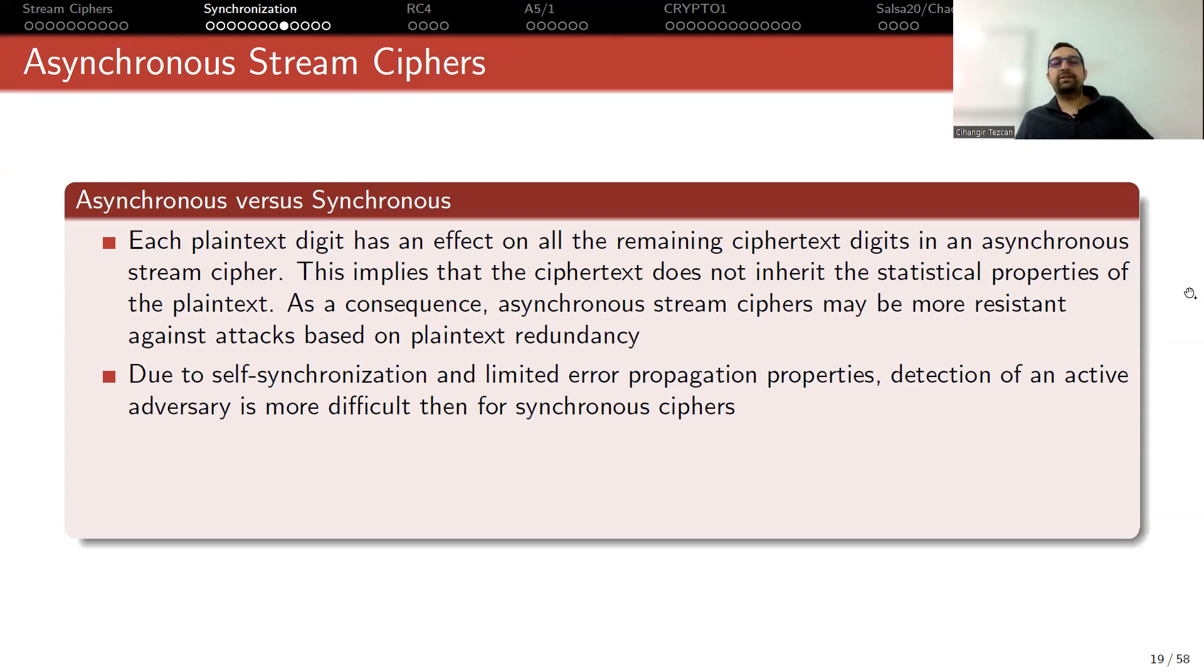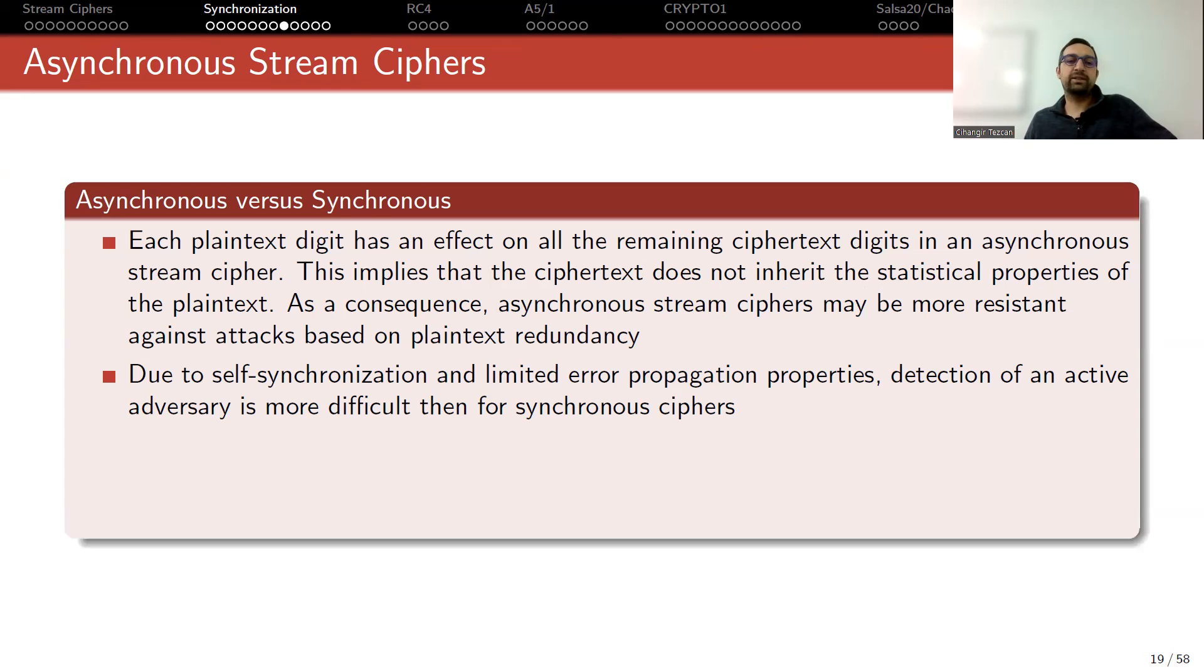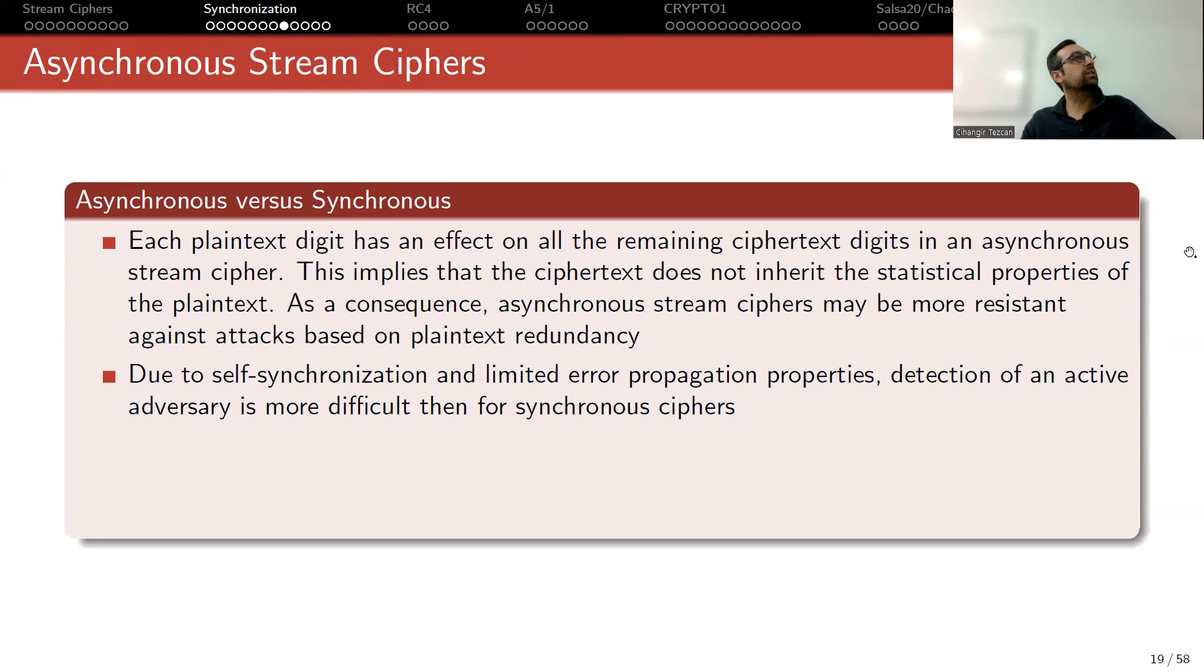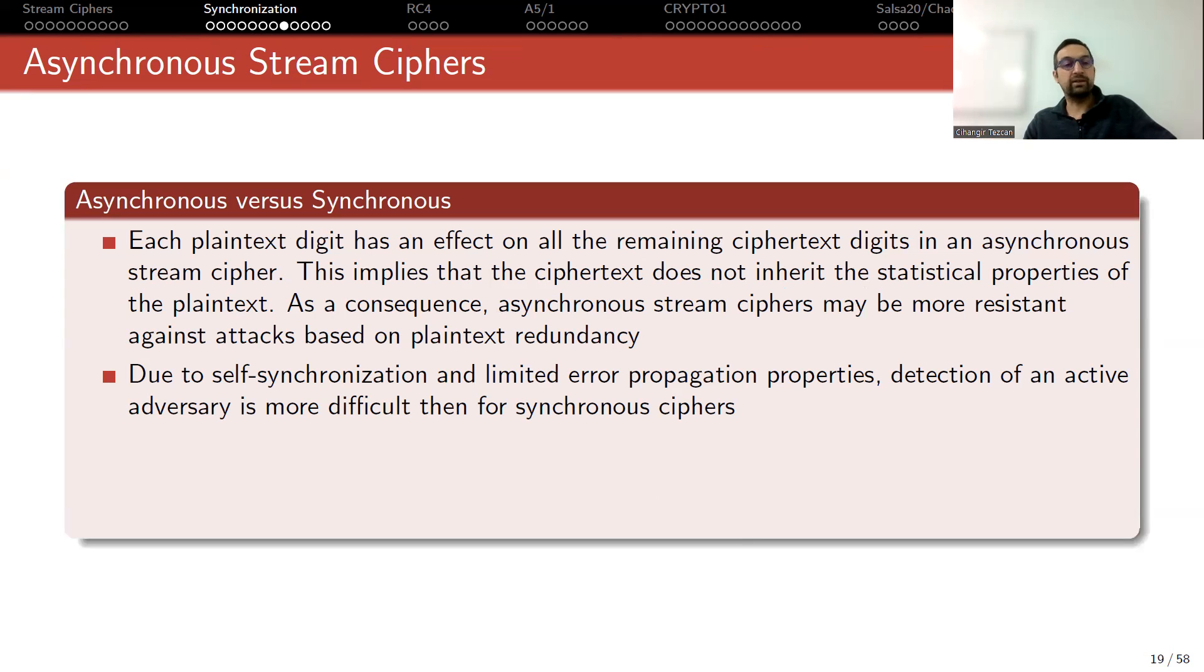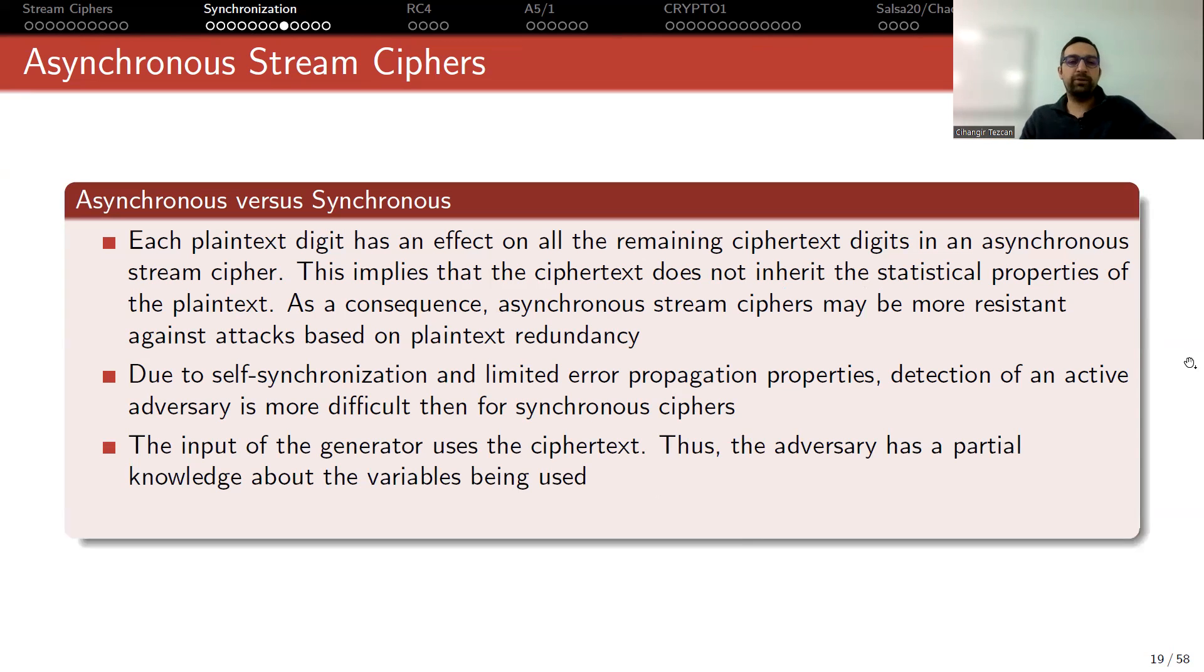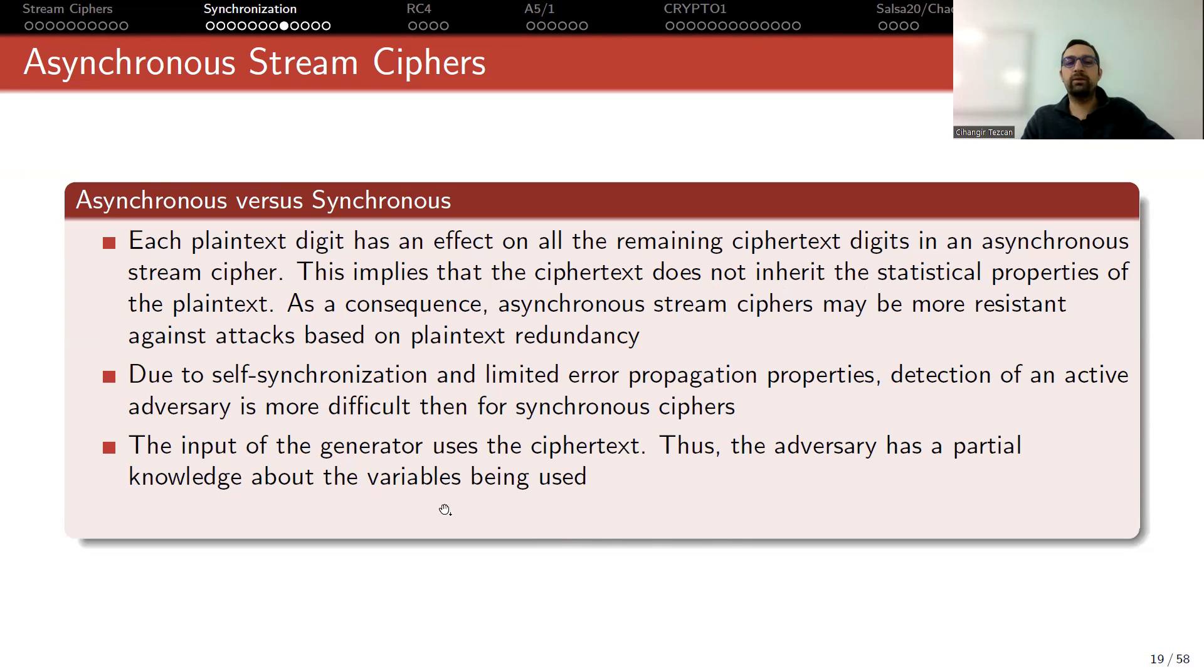Due to self-synchronization and limited error propagation properties, detection of an active adversary is more difficult than for synchronous stream ciphers. Because since it corrects itself, we don't know if an attack is going on or not. But in the synchronous cases, the decryption fails and you kind of suspect that there might be an active adversary. The input of the generator uses the ciphertext. Thus, the adversary has a partial knowledge about the variables being used.